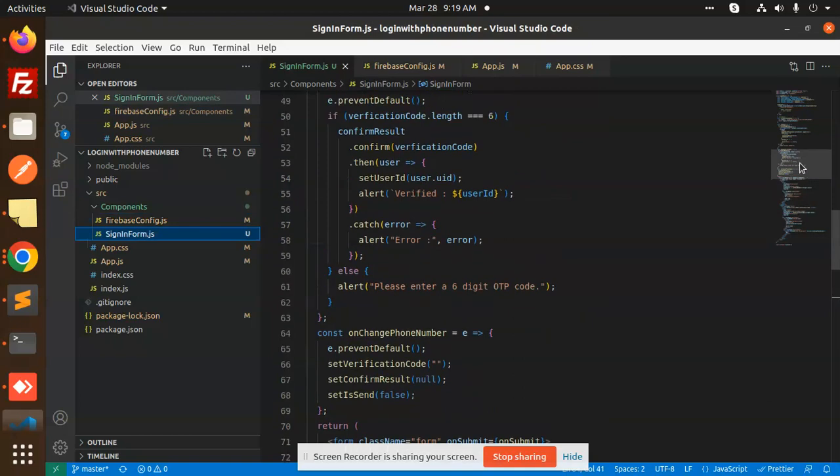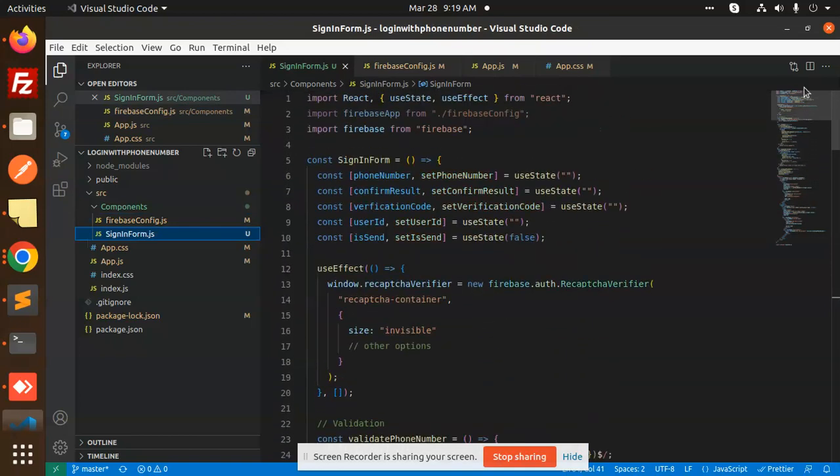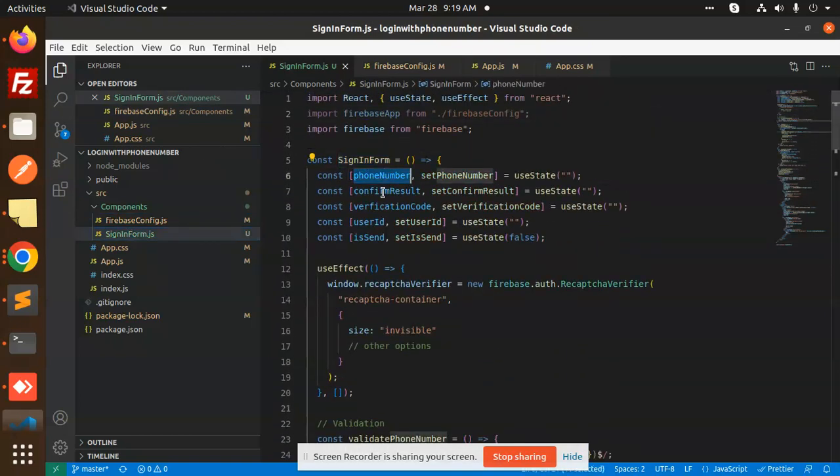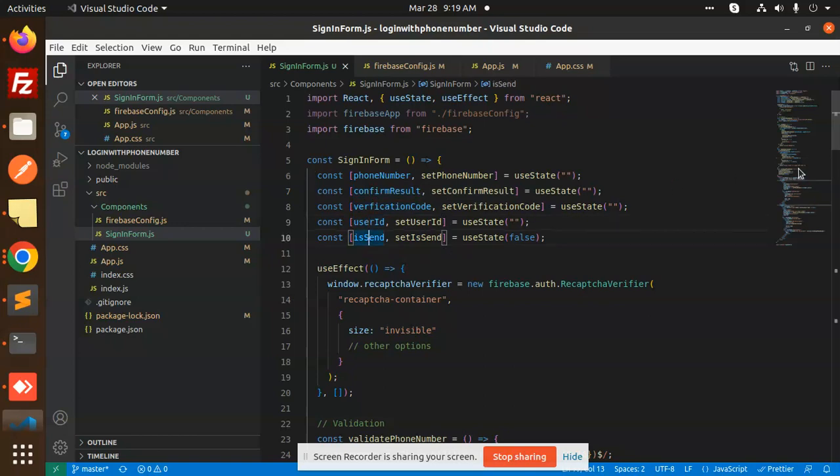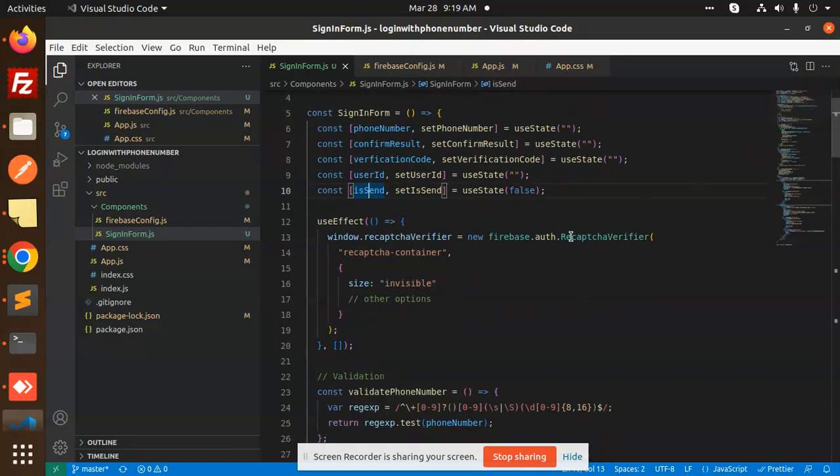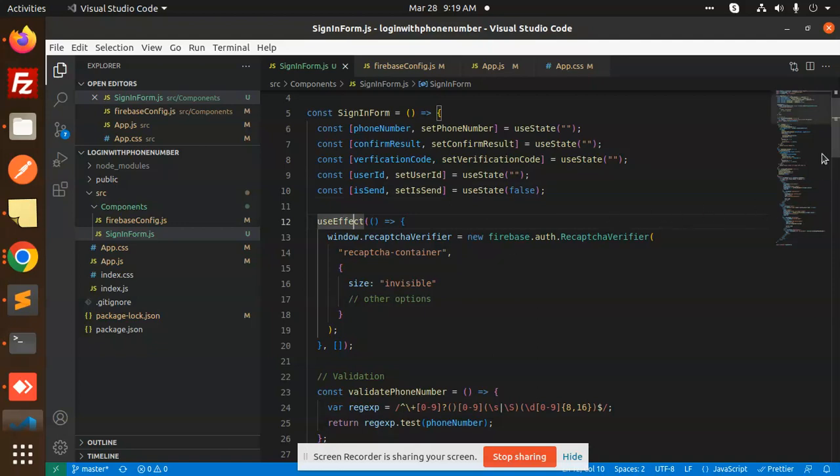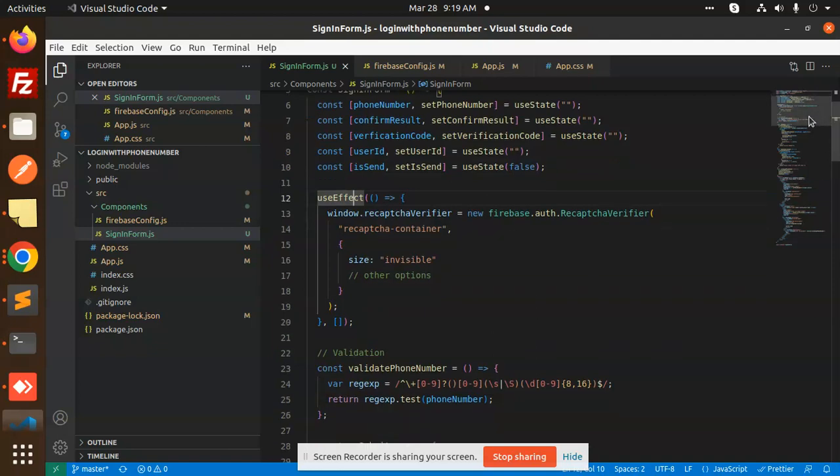Then we have a signup form where we have the input field. Here you can see that we have phone number verification and the user ID is sent. In useEffect, you can also use the reCAPTCHA part, but I'm not using the capture over here.